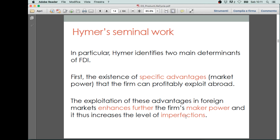Another way, which is more demand-based, is that if you undertake foreign direct investments, you enter a new market and expand your consumer base. This allows you to increase your market power, because you can reach more consumers and expand your market share. And if you operate in a regime of imperfect competition, you can increase your market power and, therefore, increase your profit.